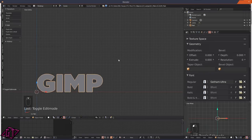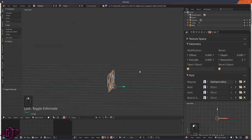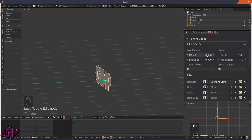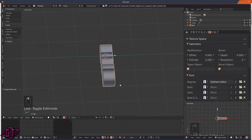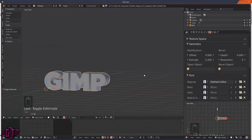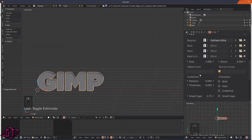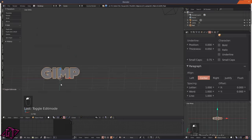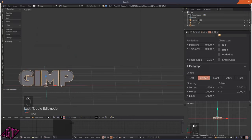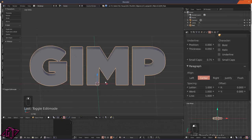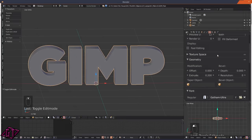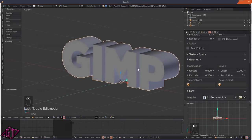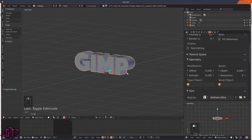Next we're going to do the extrude value - let's try 0.2 and see how that looks. That looks good. Then we're going to go down to Paragraph and center that text, just like that.